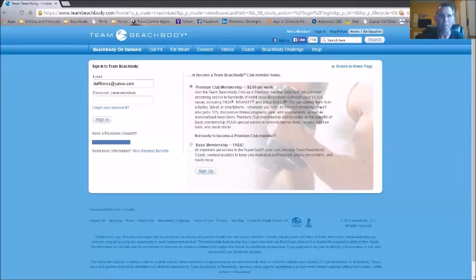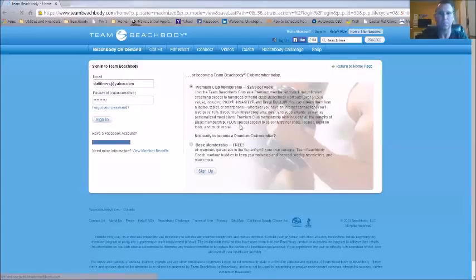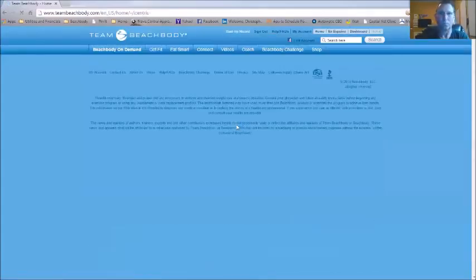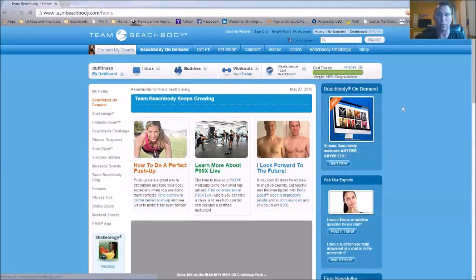I'm going to show you real quick — let me share my screen. Okay, so you log into your account at teambeachbody.com. You'll either come to this page or you'll come to the home page, which is right here.